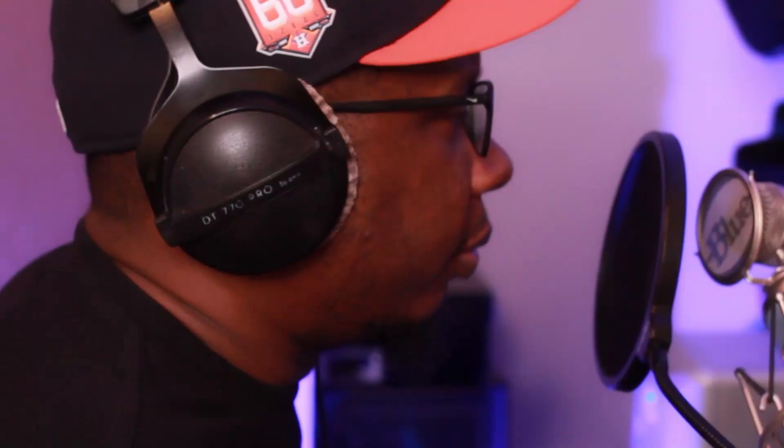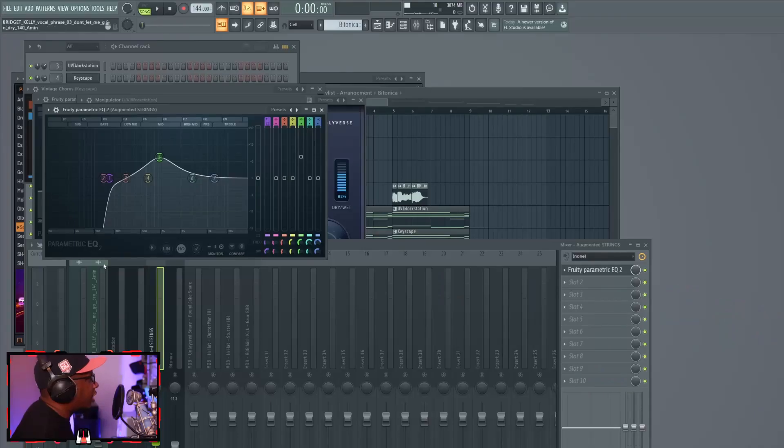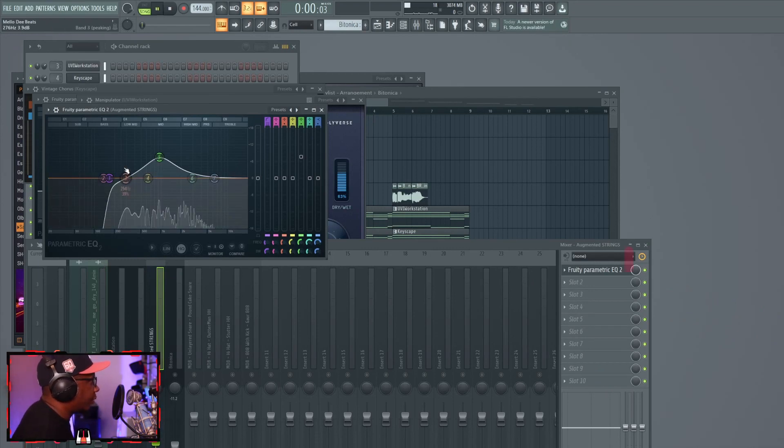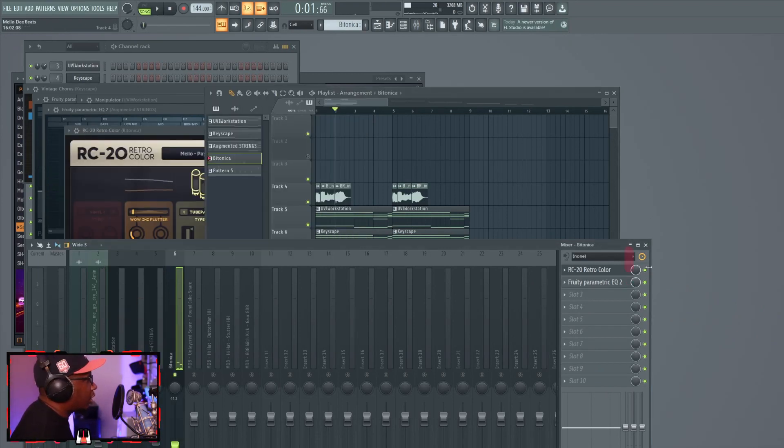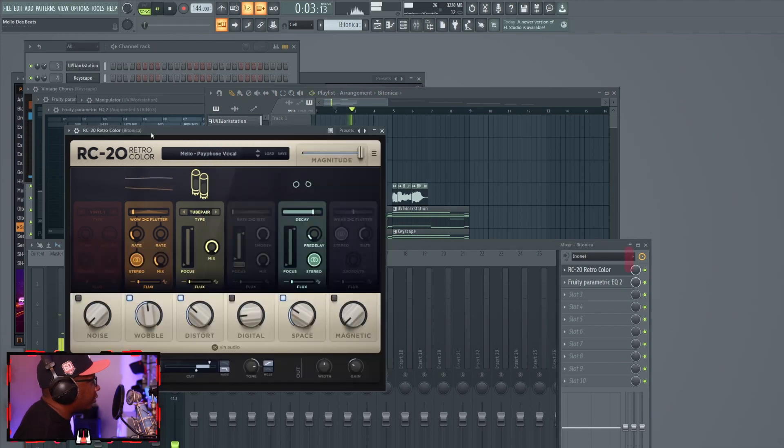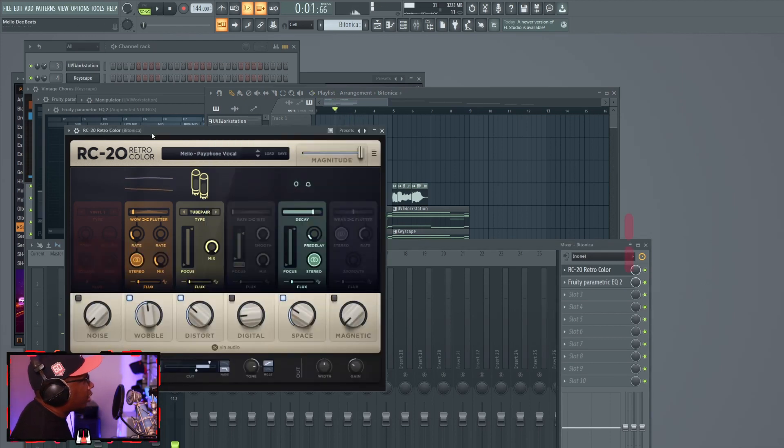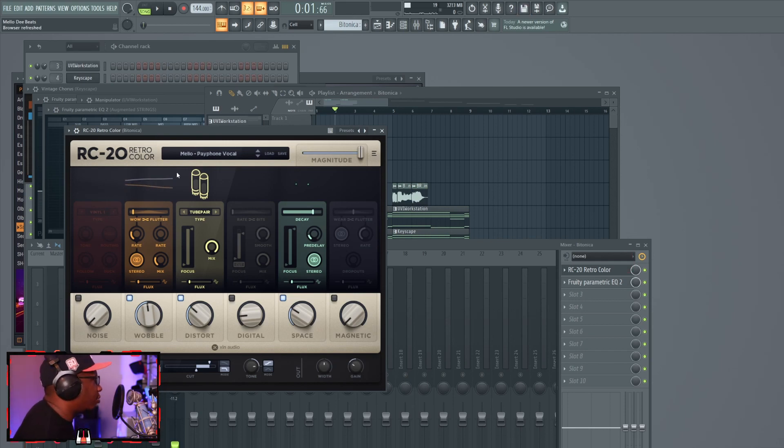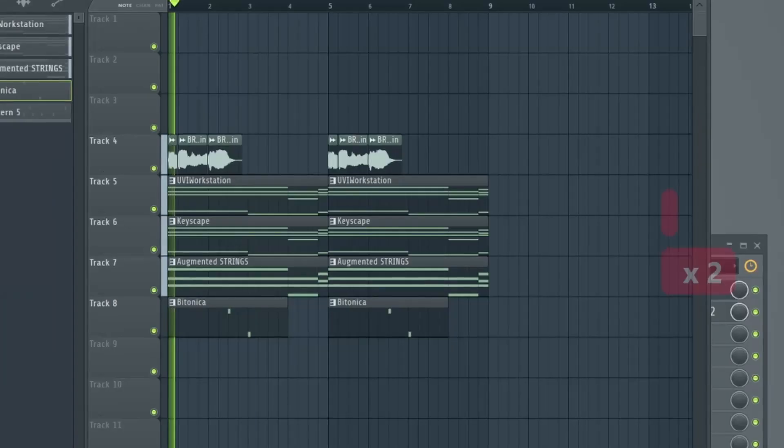And with that, I cut out a lot of the lows, did some EQ work. The only thing I did with the augmented strings is put an EQ shelf on it. And as far as a little accent, there's a custom RC20 preset. I don't have a pack out for any presets or anything like that, that'll be coming soon in the future. Now let's talk about this vocal.